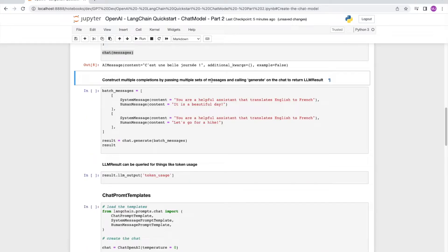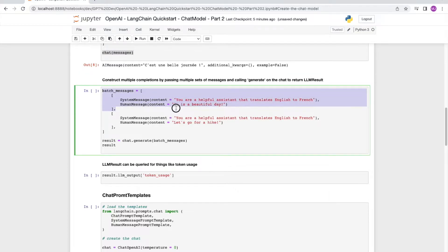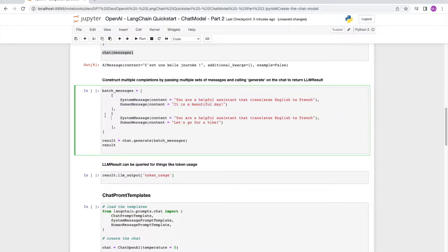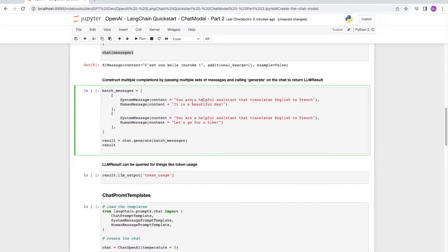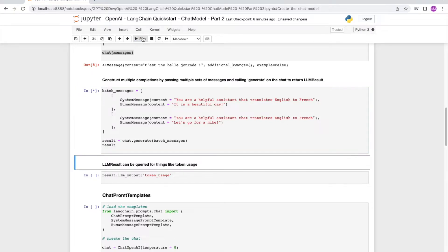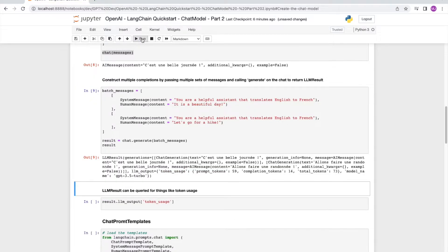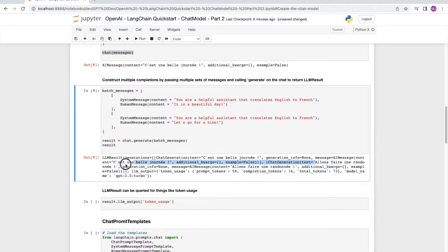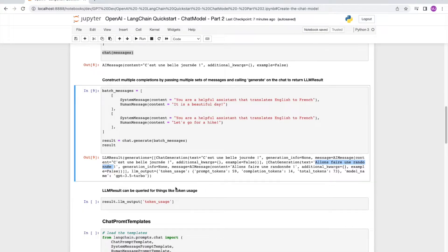Next, we can also get completions in a batch back. So we can do that by sending batch of messages together. In this case, we are sending two messages over. One of them is about translating it's a beautiful day, and the second one is let's go for a hike. As we run the cell, we will see that we will get two different responses. So the first text response in the LLM result c'est un belle journée, and then the second chat generation text allons faire une randonnée.